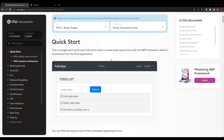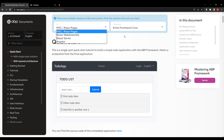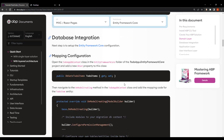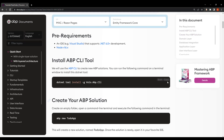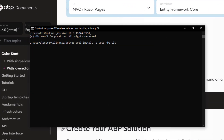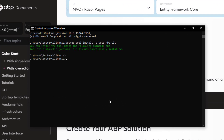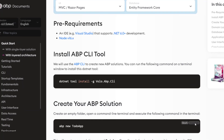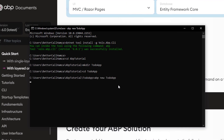I'll be referring to this documentation and I'll be using MVC and Entity Framework Core. You can feel free to use any UI and database, but I'll take these and walk you through the documentation. The first step is installing the ABP CLI. I'm going to copy the command, run a terminal, paste it and run it. Next, I'll navigate to my solutions directory, create a folder called 'todo-app', and create the solution there.